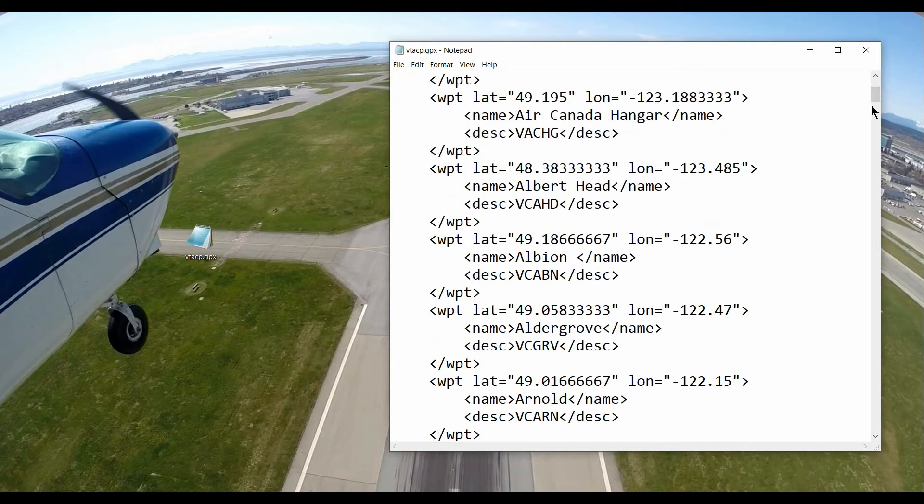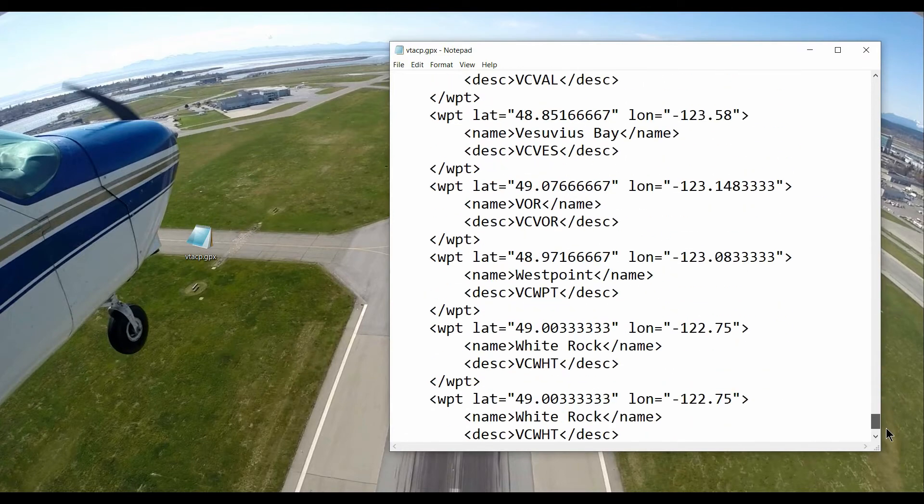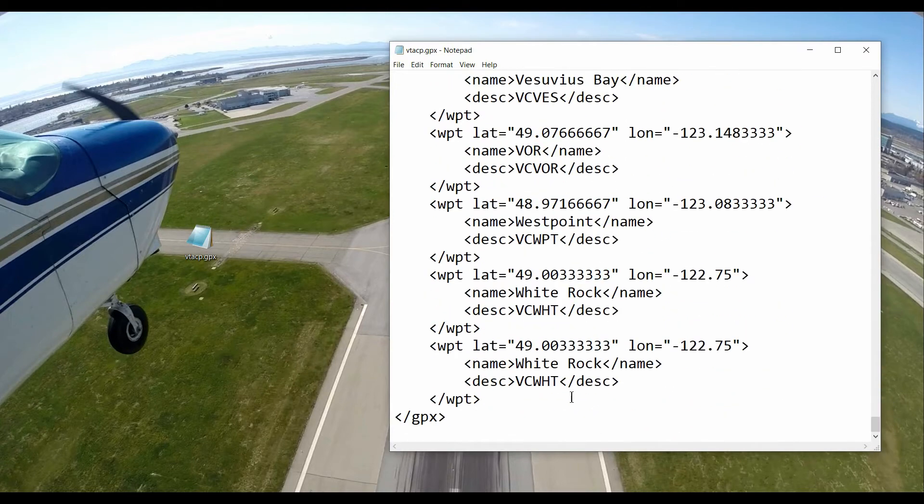It's long. It goes all the way down, 117 entries, with the last one being White Rock. So that's what the file looks like. Now let's put it onto the flash chip.